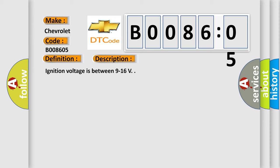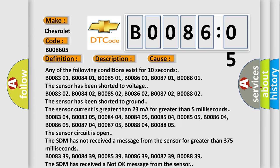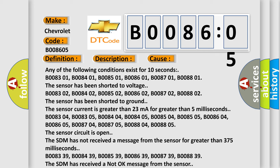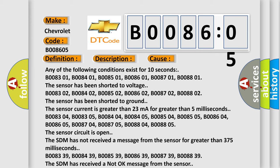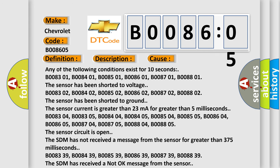This diagnostic error occurs most often in these cases. Any of the following conditions exist for 10 seconds: B008301, B008401, B008501, B008601, B008701, B008801. The sensor has been shorted to voltage.